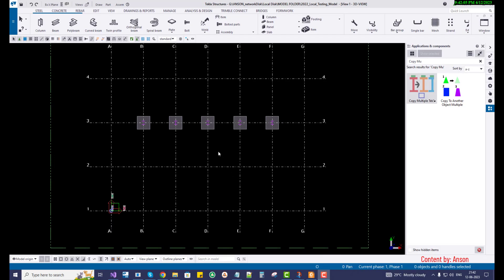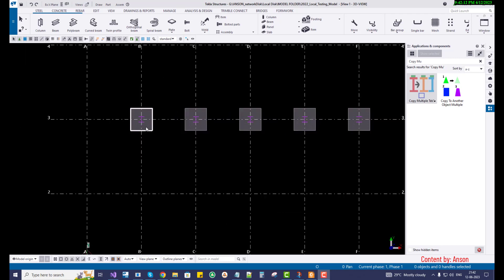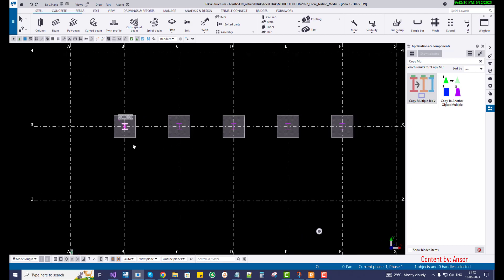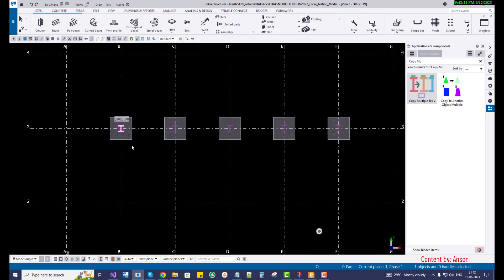Hey everyone, this is Anthony from Tech 15 Limited. Today I'm going to talk about how to copy objects from one object to another multiple objects. For that, I have created a new model and placed five columns and five pad footings.